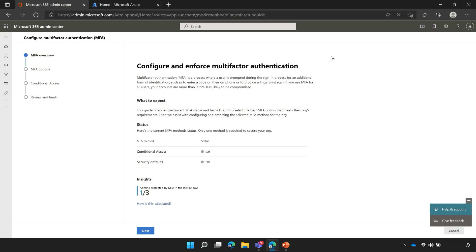On this screen, you'll see a quick explanation about configuring multi-factor authentication, as well as a current status. There are two statuses shown on this screen, and both of them are off. First is conditional access, the second is security defaults.